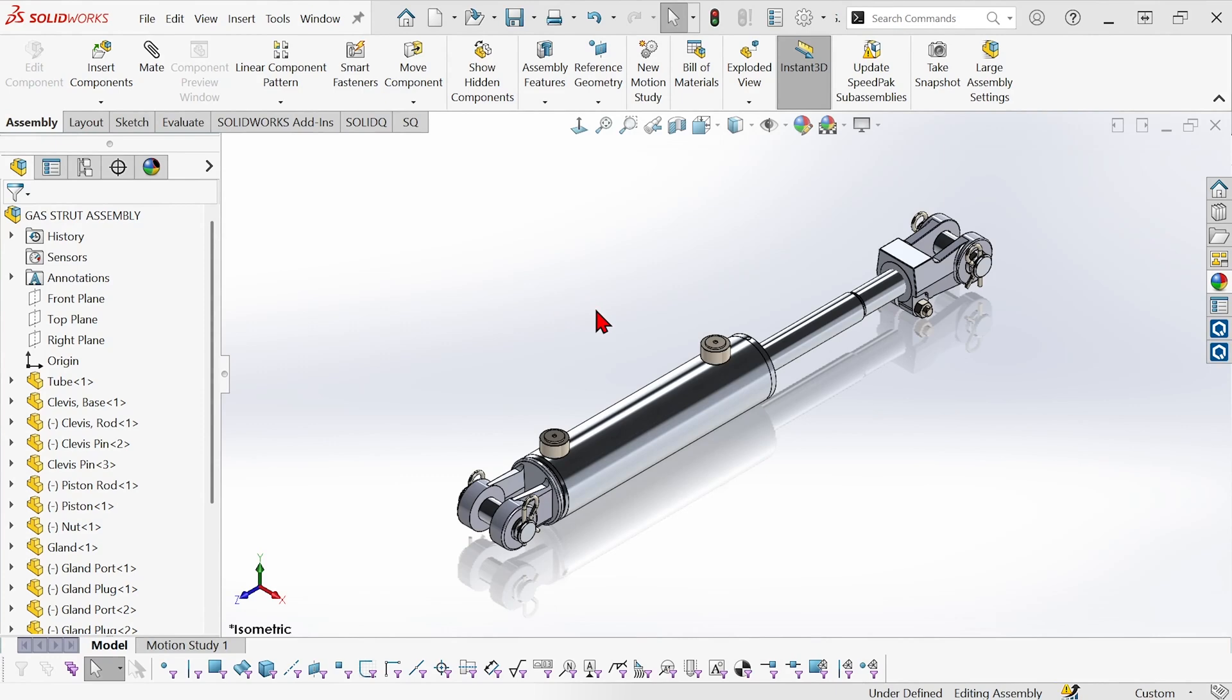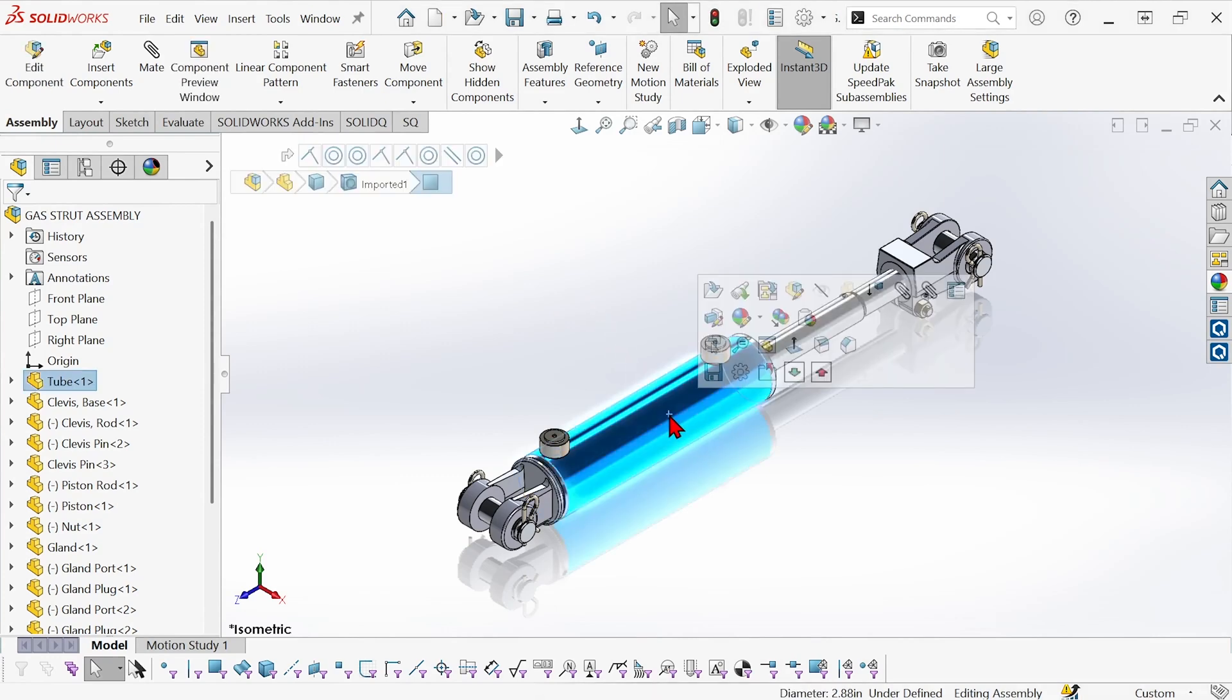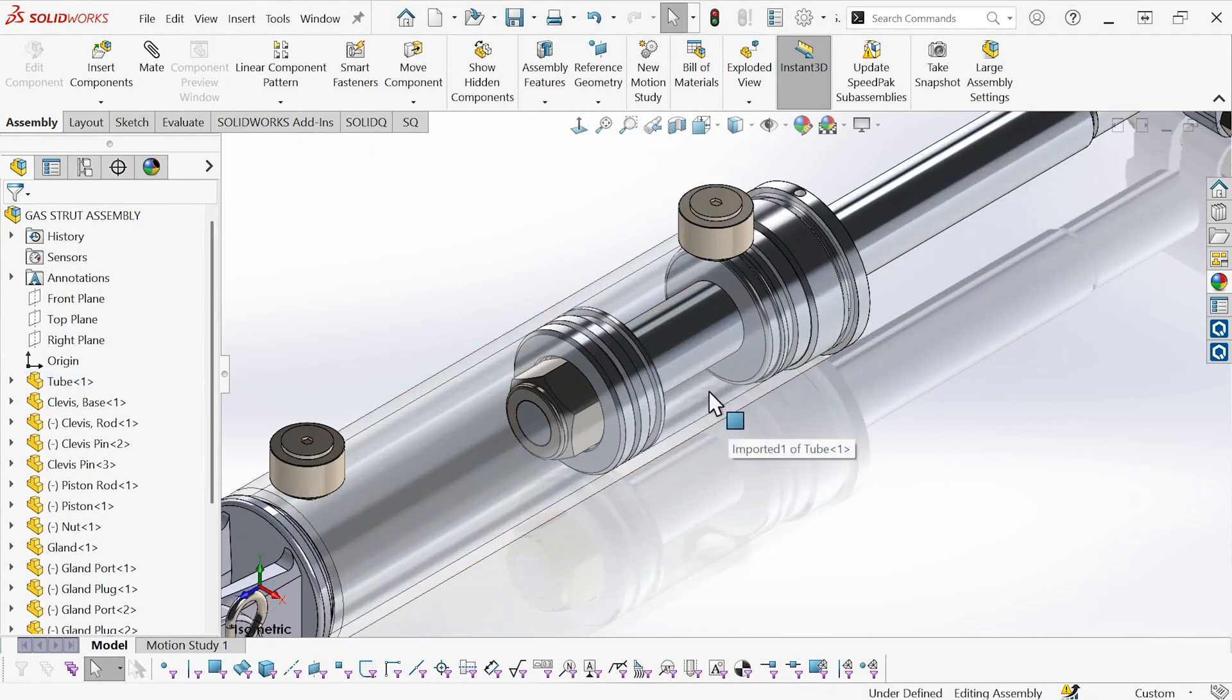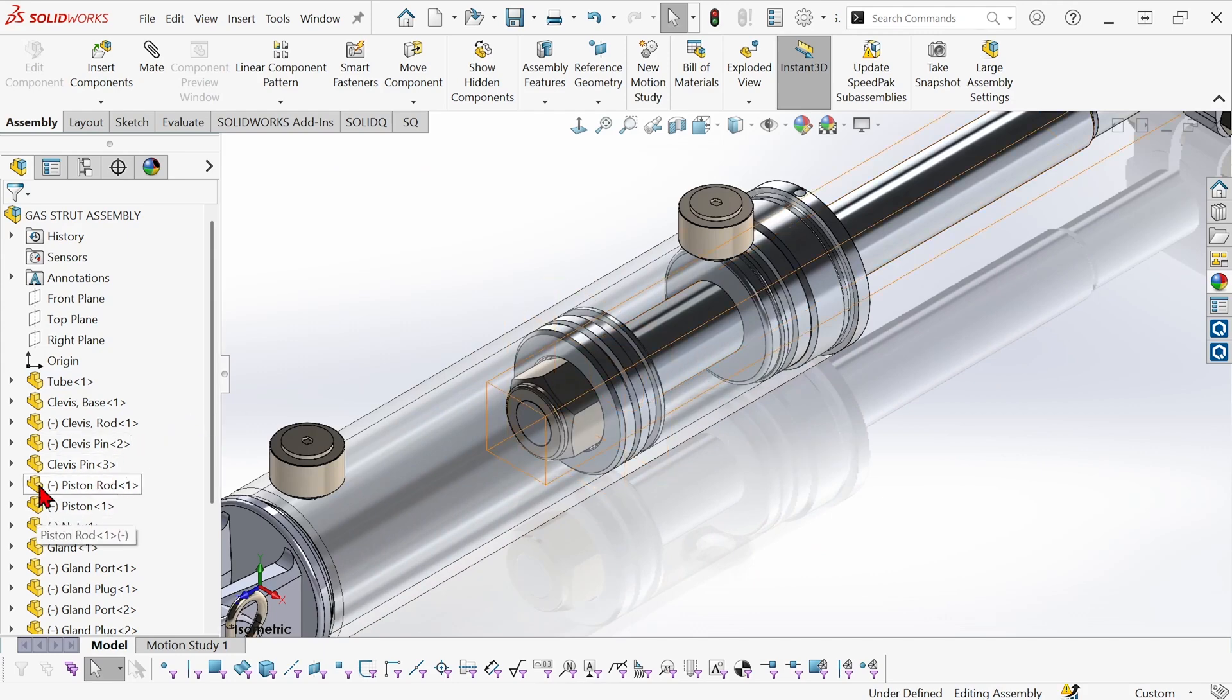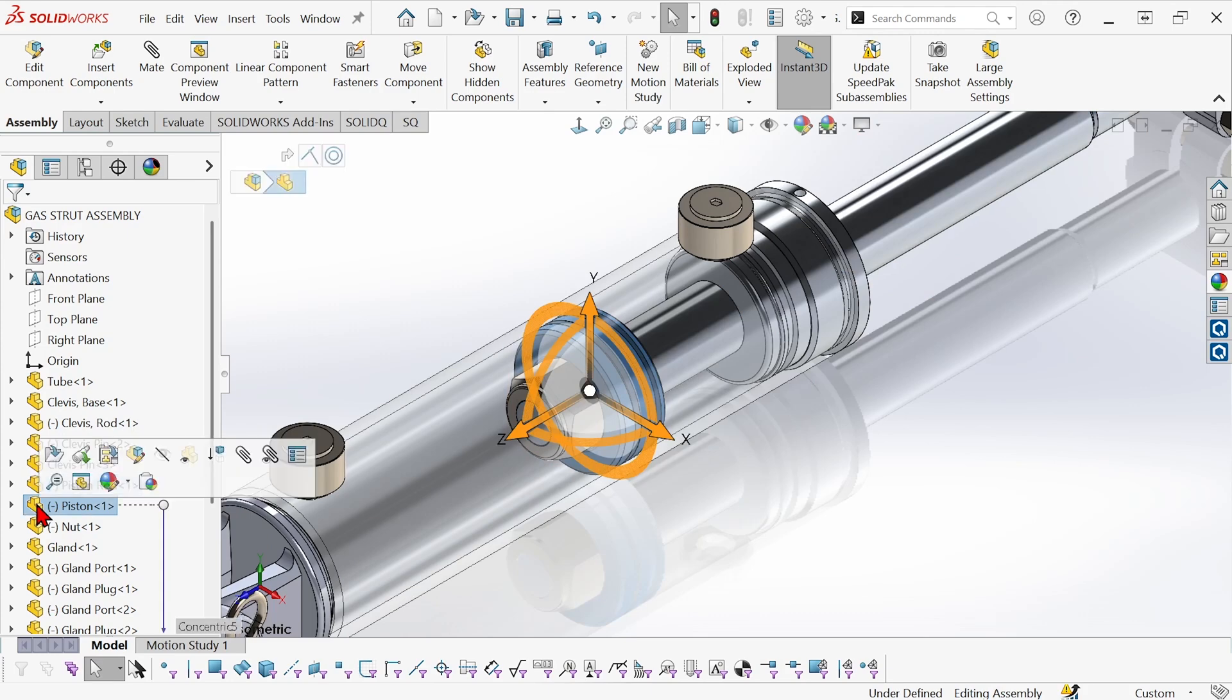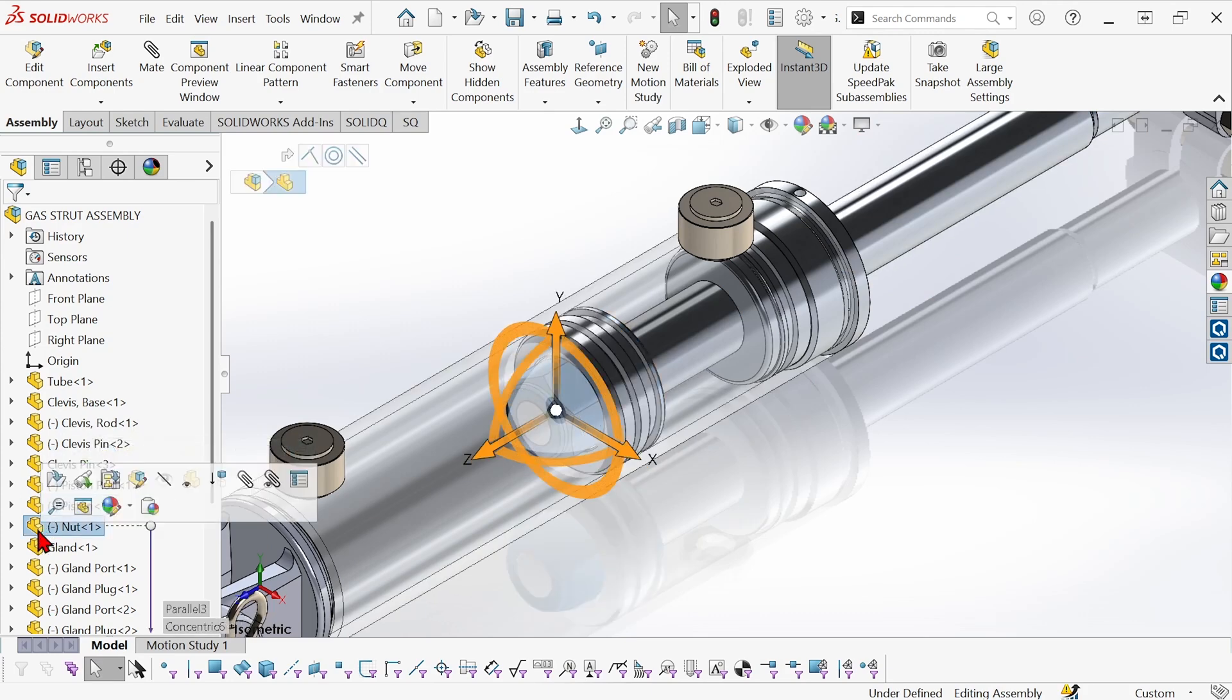So here I want to make this tube transparent so that we can see in here we have the piston rod and the piston, and then at the end of the piston rod, this part which is just called nut. Well, I want something more descriptive there.